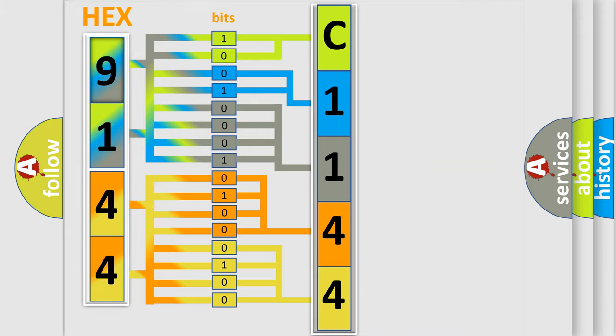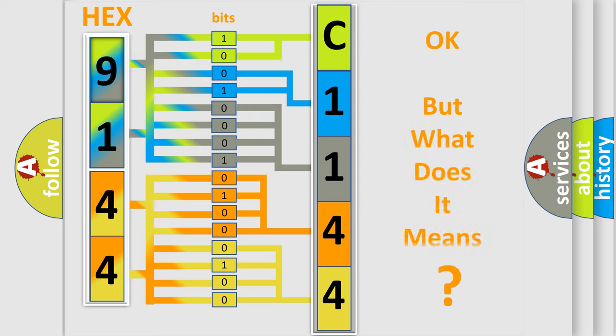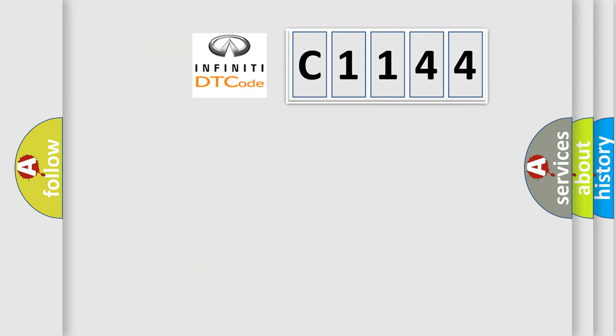We now know in what way the diagnostic tool translates the received information into a more comprehensible format. The number itself does not make sense to us if we cannot assign information about what it actually expresses.